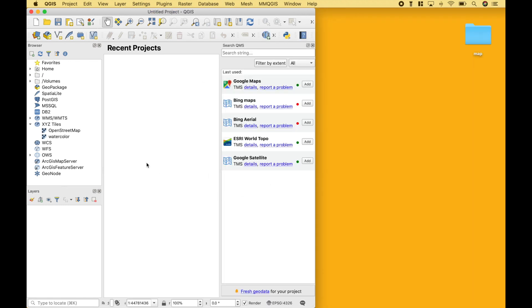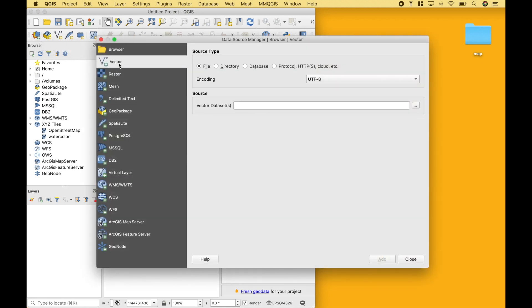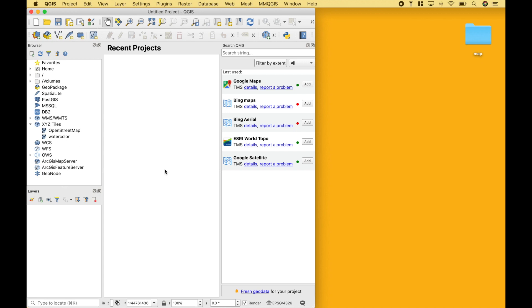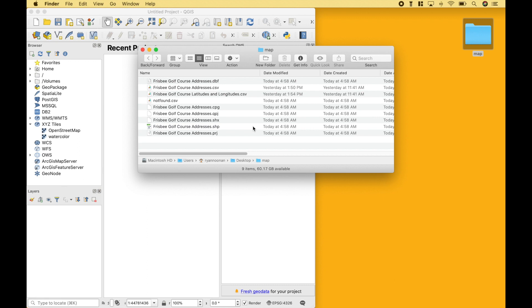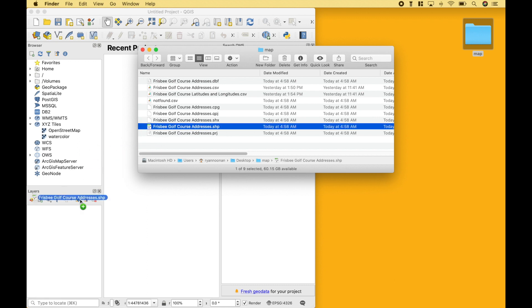In the last example, to pull our shapefile layer into our project, you'll notice that we went to Open Data Source Manager. And then we chose Vector. Now that's just one way to do that, and there are several other ways. However, a really easy way to do it is to just go ahead and drag that in, like this.